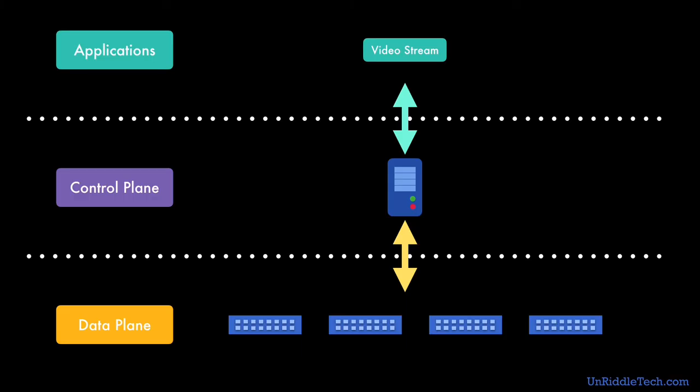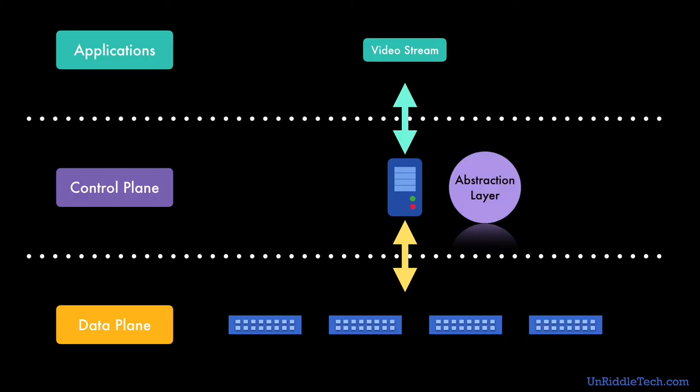The controller provides an abstraction layer for the application. The application need not know the complexity of the actual network infrastructure. It can just provide instructions to the controller and the controller will take care of updating the actual physical network infrastructure.